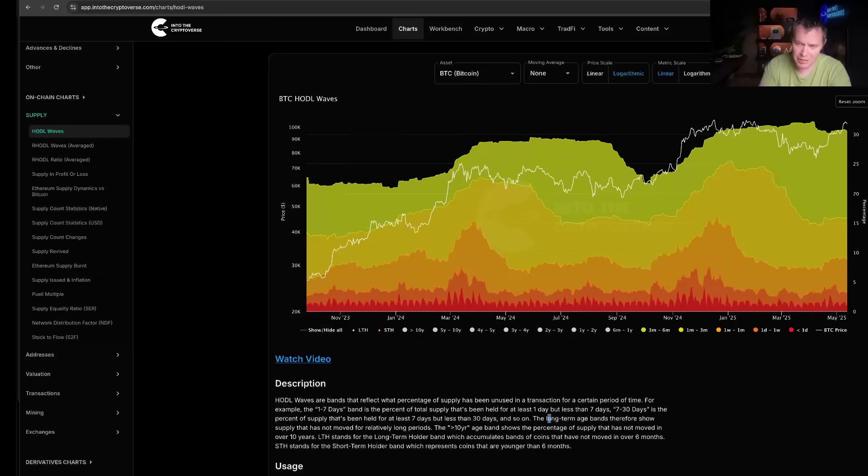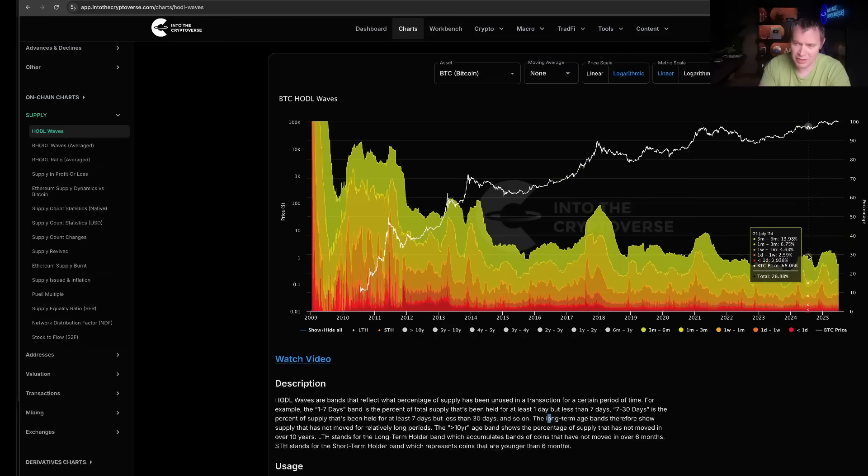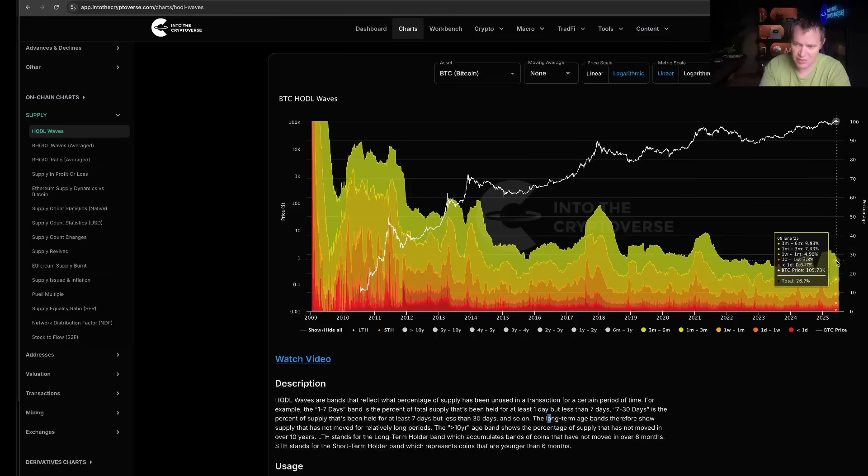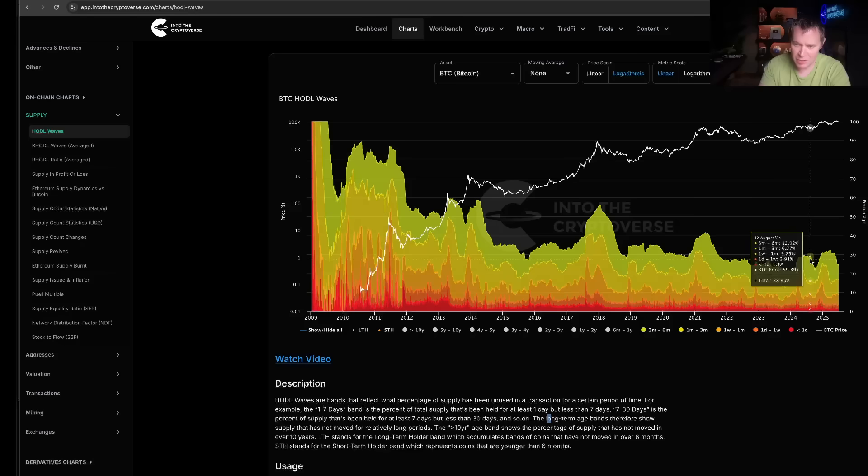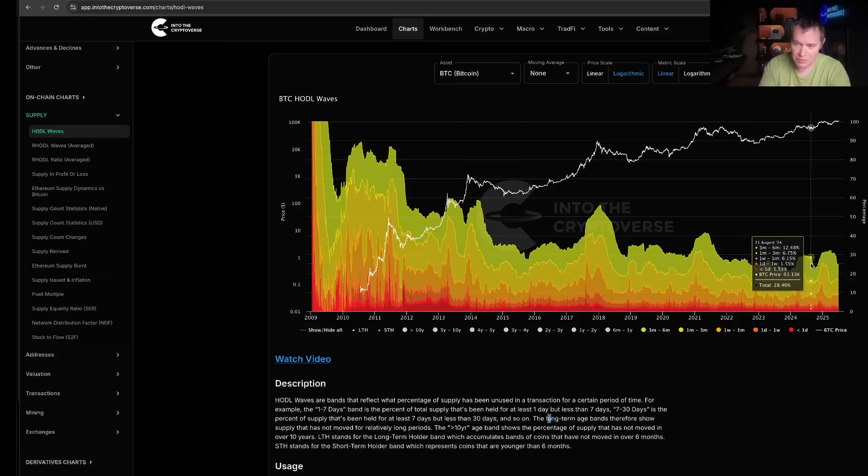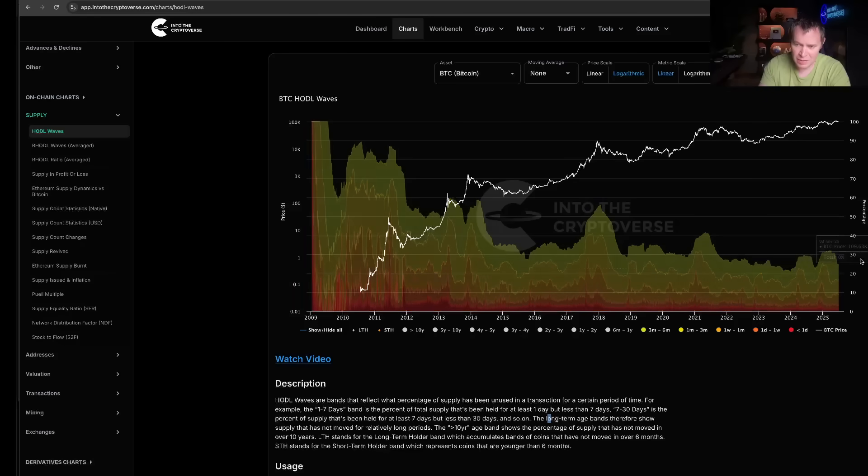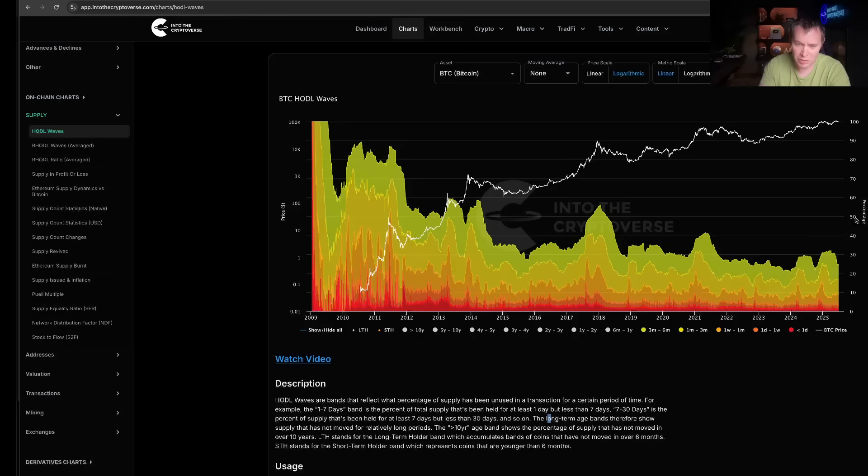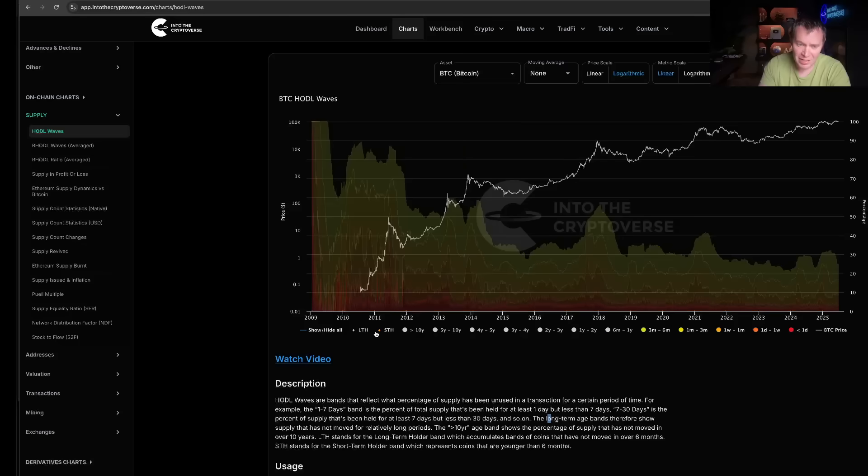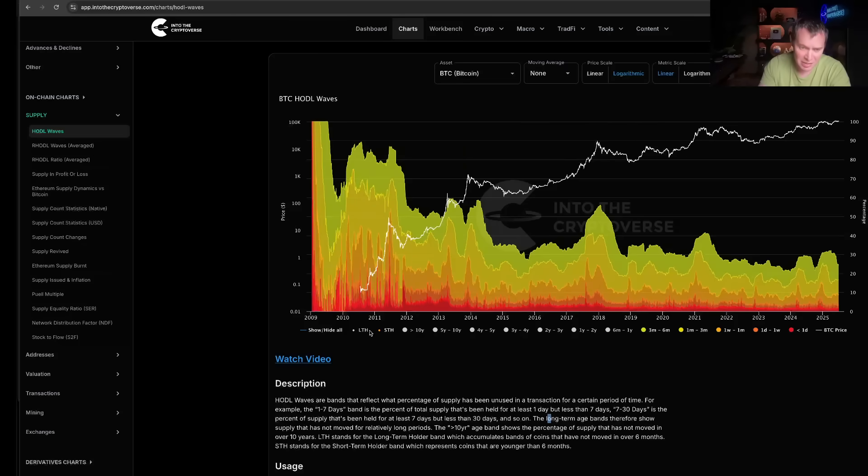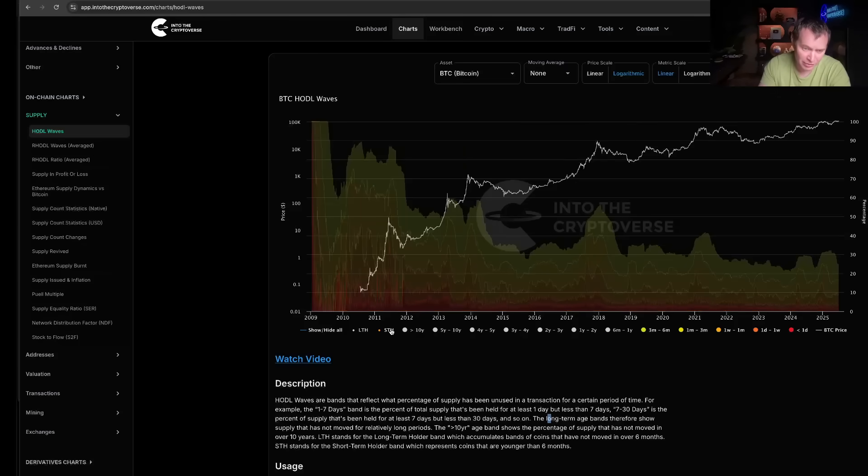And what you'll notice is that you can see that short-term holders recently are starting to lose faith again, right? They also lost faith over here in the summer of 2024 as well, and now it looks like they're losing faith in the summer of 2025.